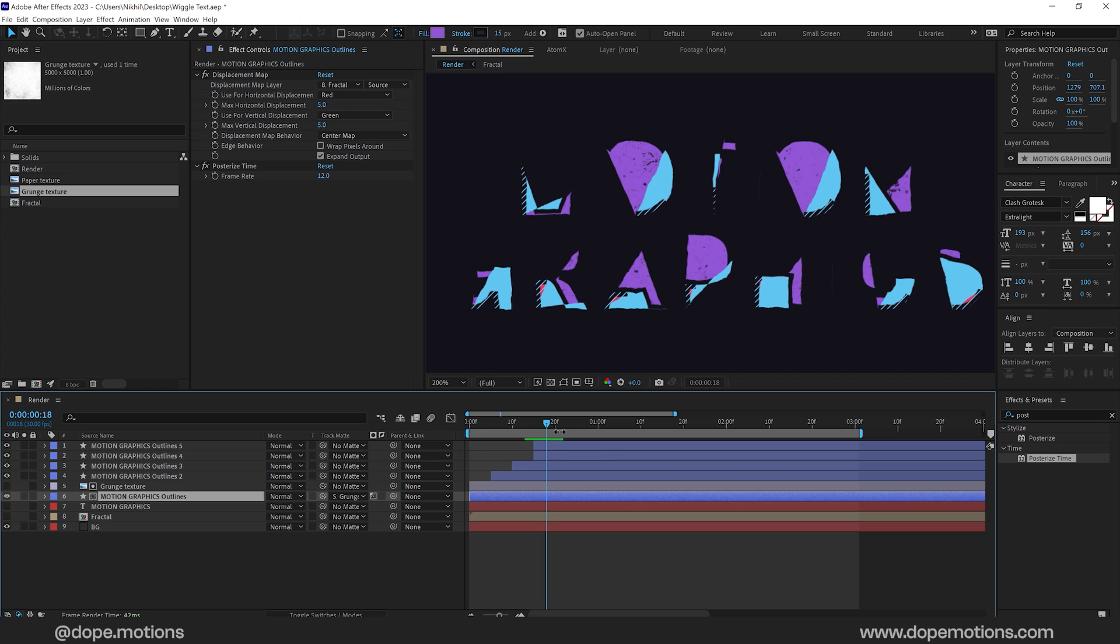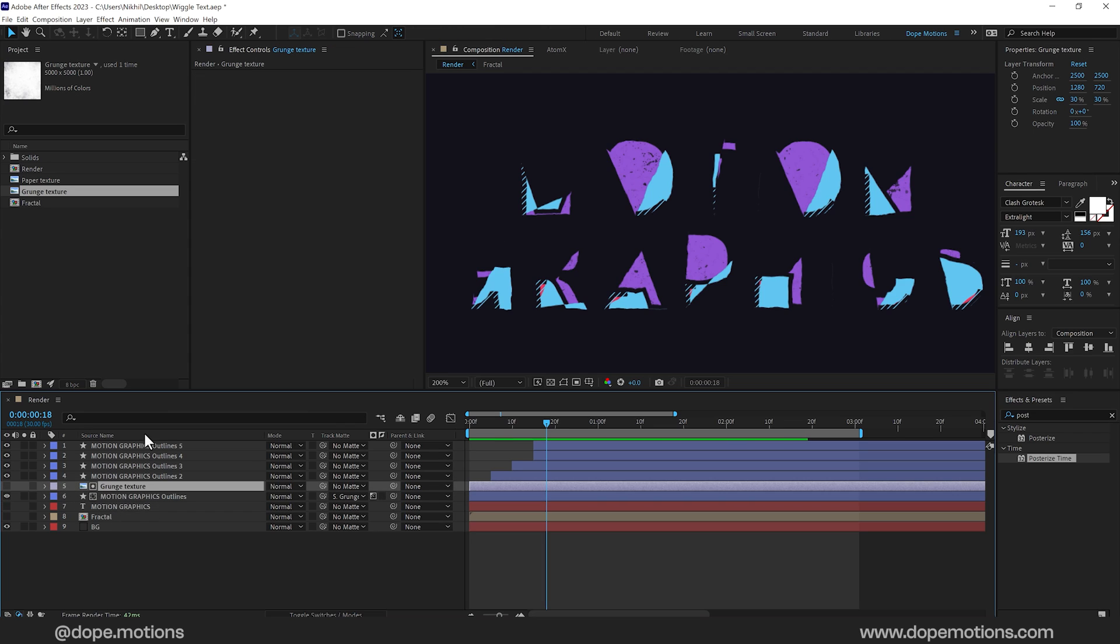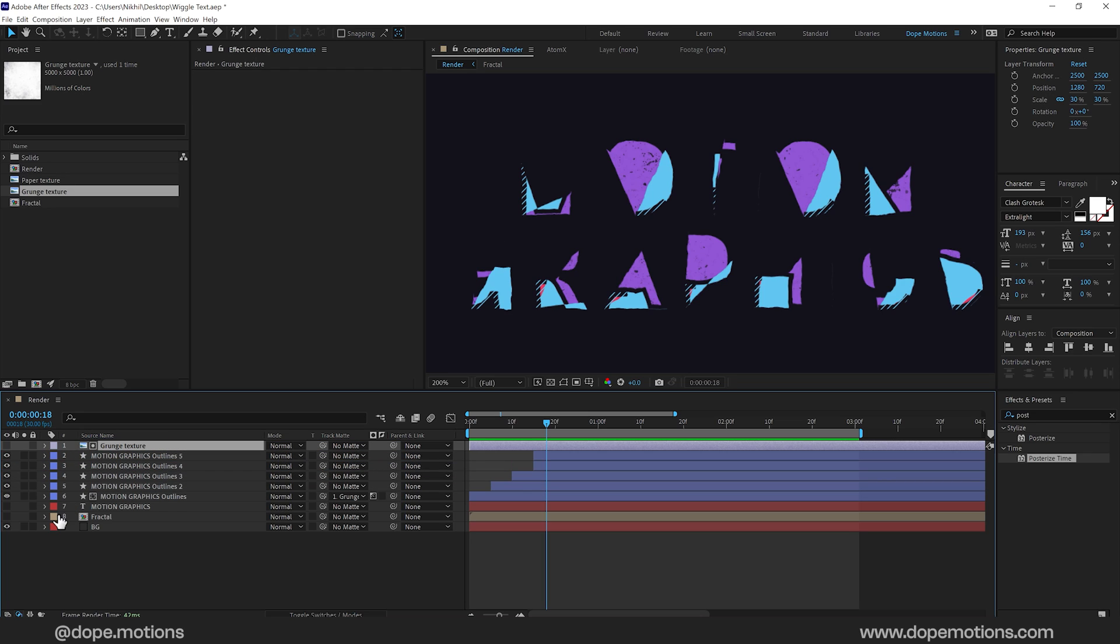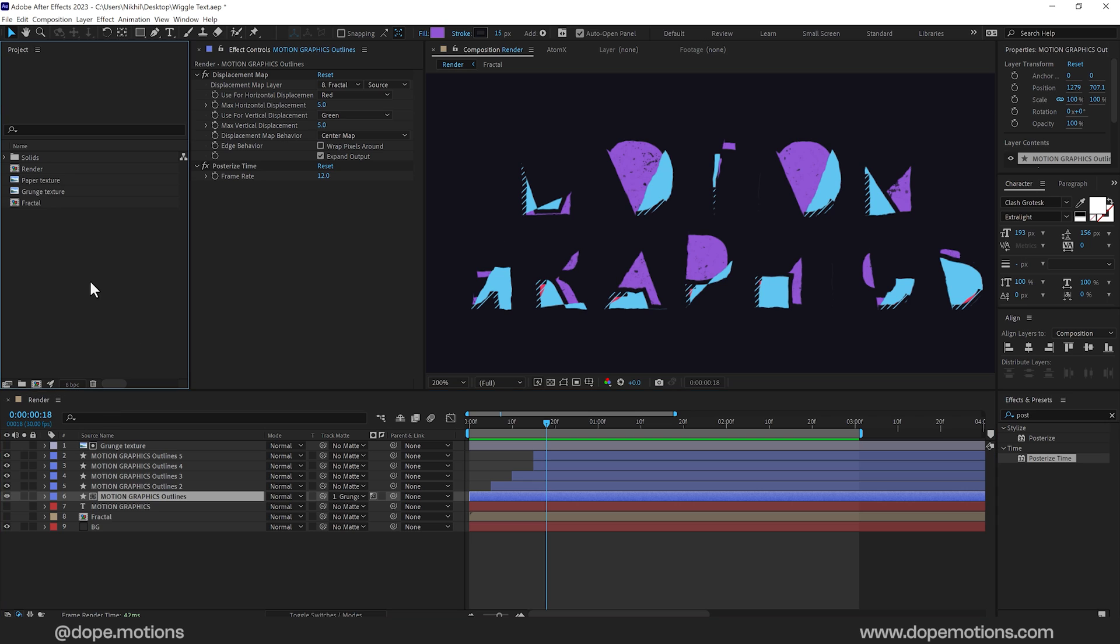But because I am using the newer version of After Effects. In which the track matte options are a little bit different. But it adds a bit more flexibility. So I can use one texture on multiple different layers. So I can place it however I want. So this is a really useful feature. So if you're using an older version of After Effects. I think this is the time you need to upgrade to a newer version. That will be super helpful to you.